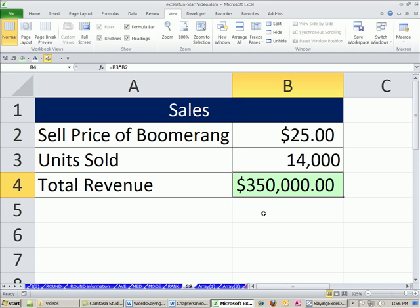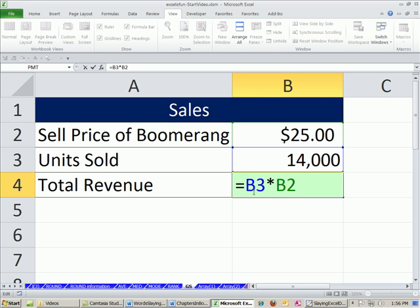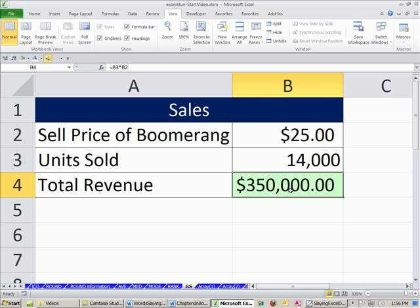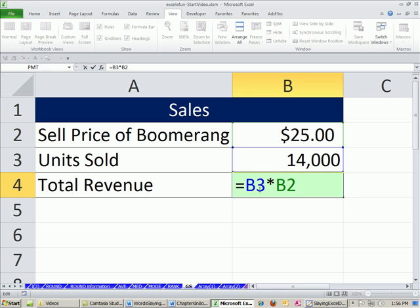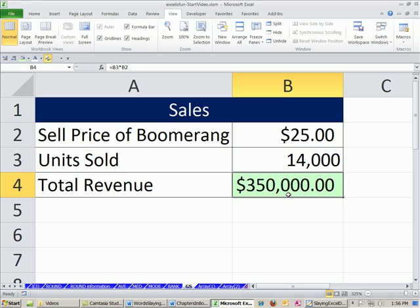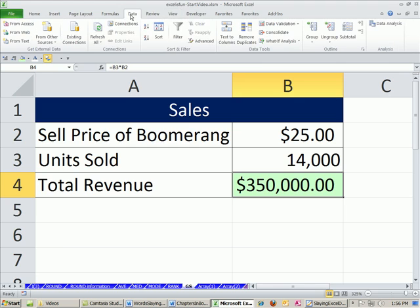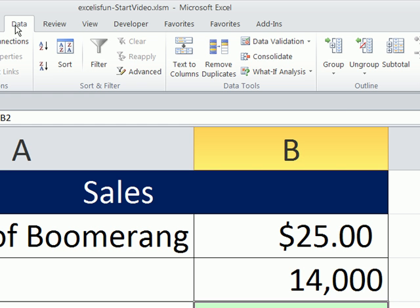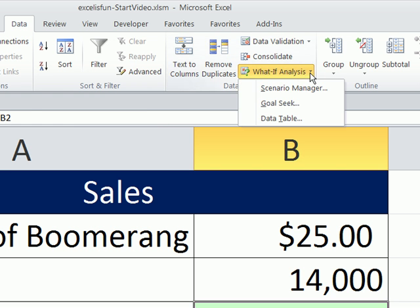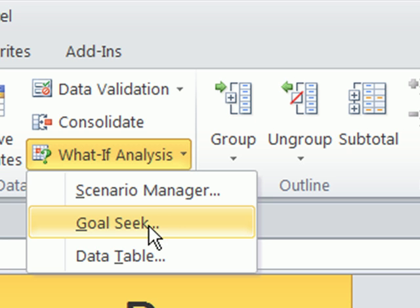But what if you want to go backwards? What if you want to tell the formula: hey, formula, give me the answer 500,000 — and then you figure out how to change the number in B3? That is exactly what Goal Seek does. Data ribbon, what-if analysis, Goal Seek.